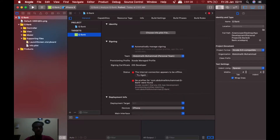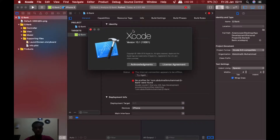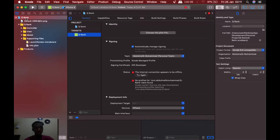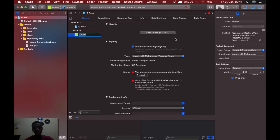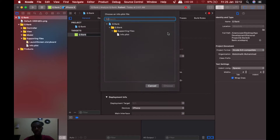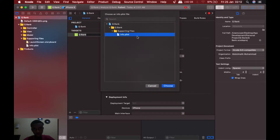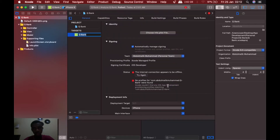Upload your project and make sure you are running Xcode 10.1. Click on your project, click on your project name, then under Target click on your project name. Under Identity, choose Info.plist, click on it, and find your Info.plist file and select it.